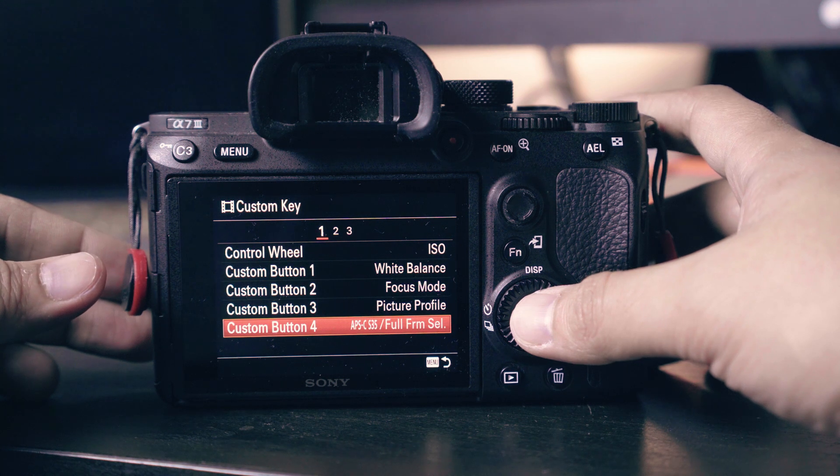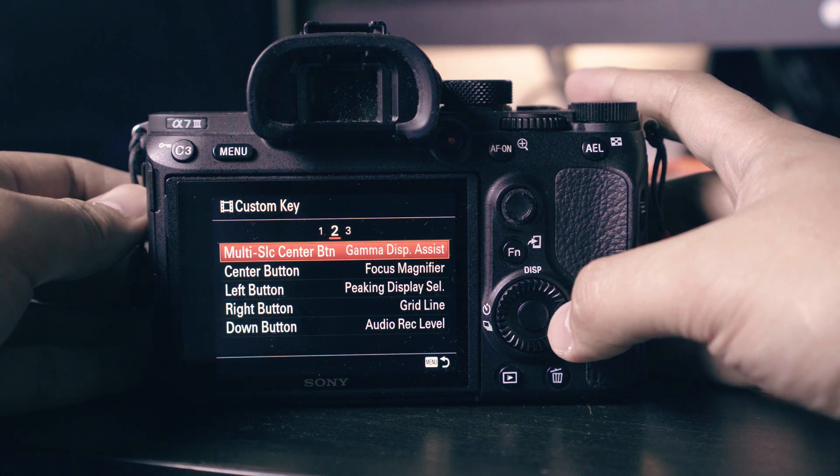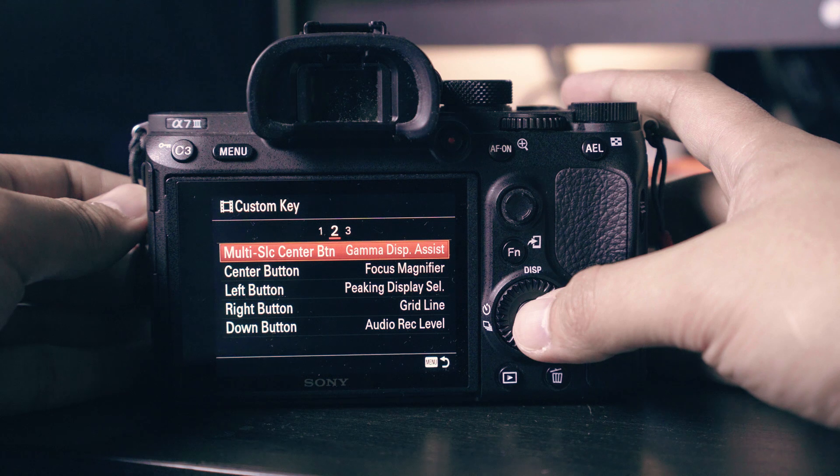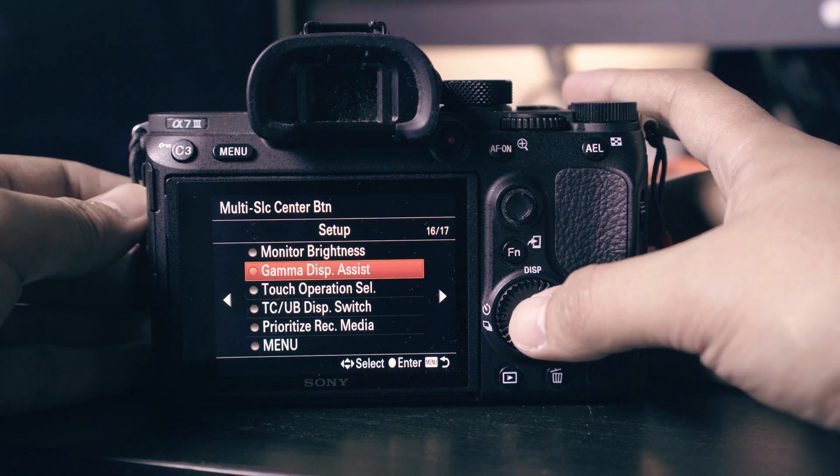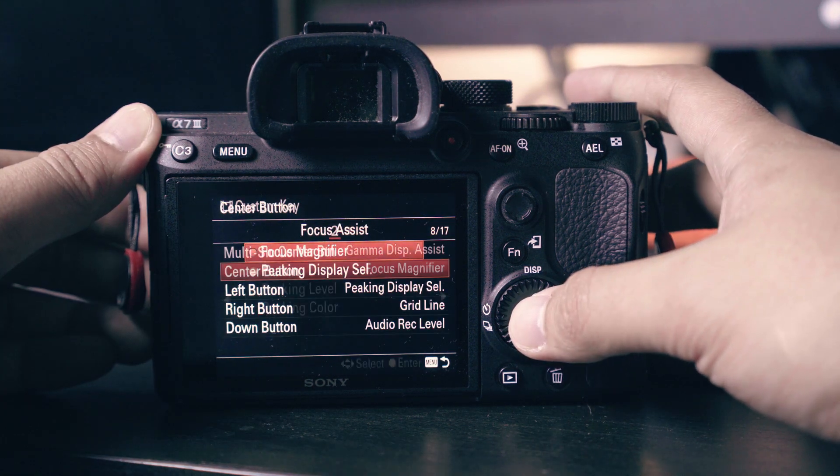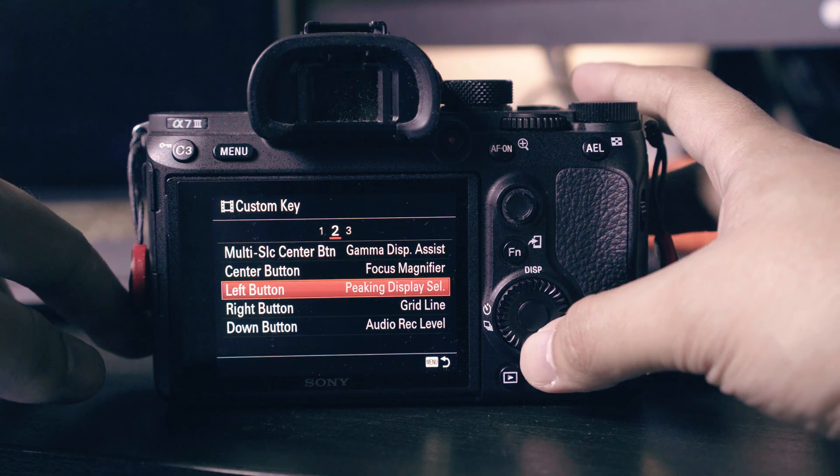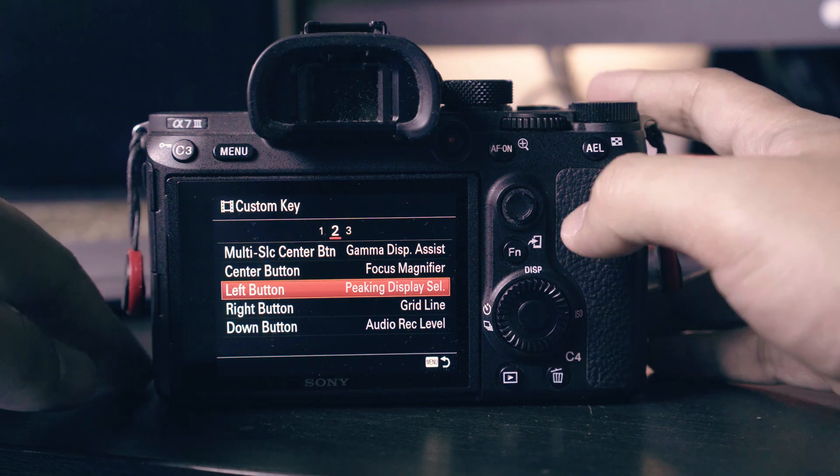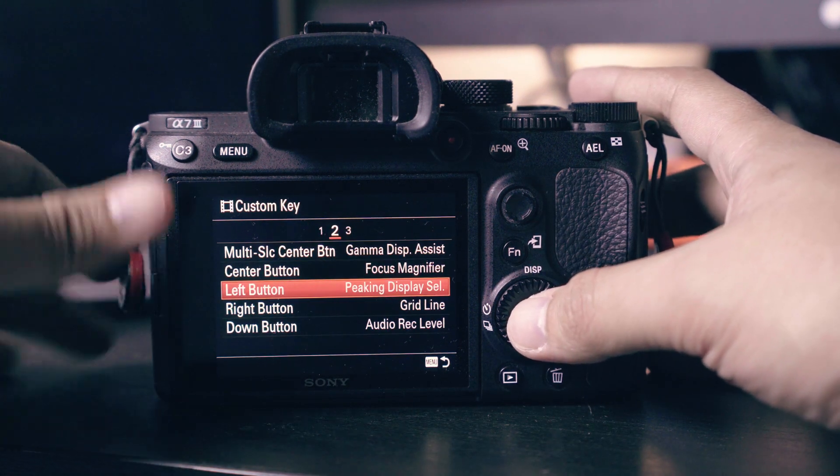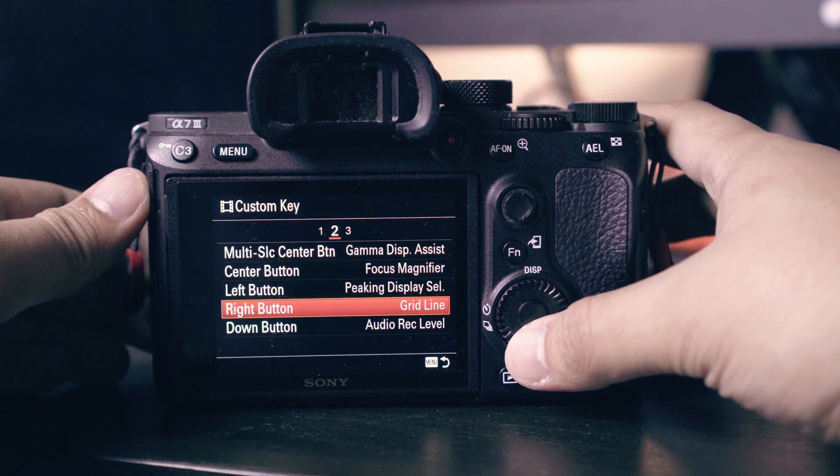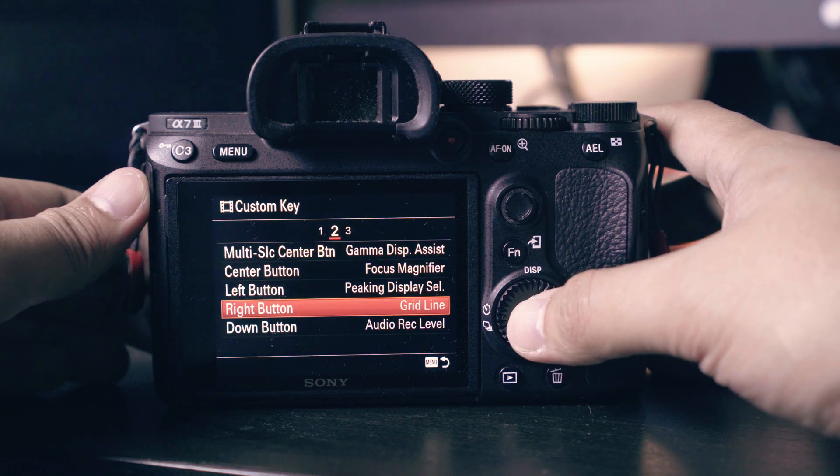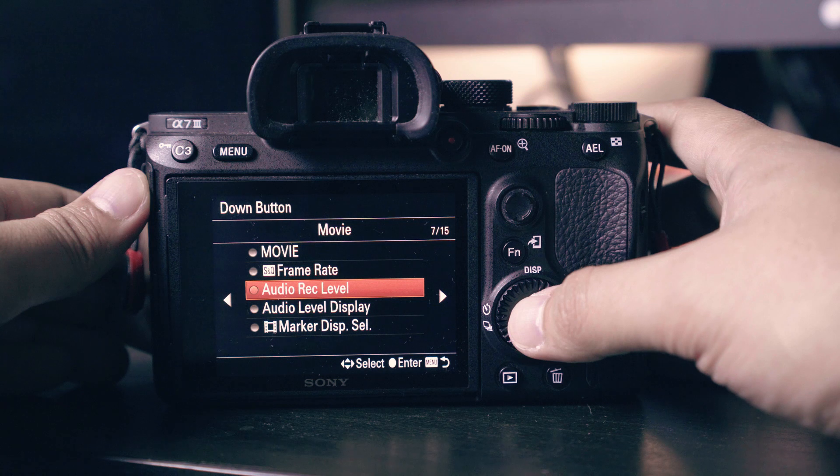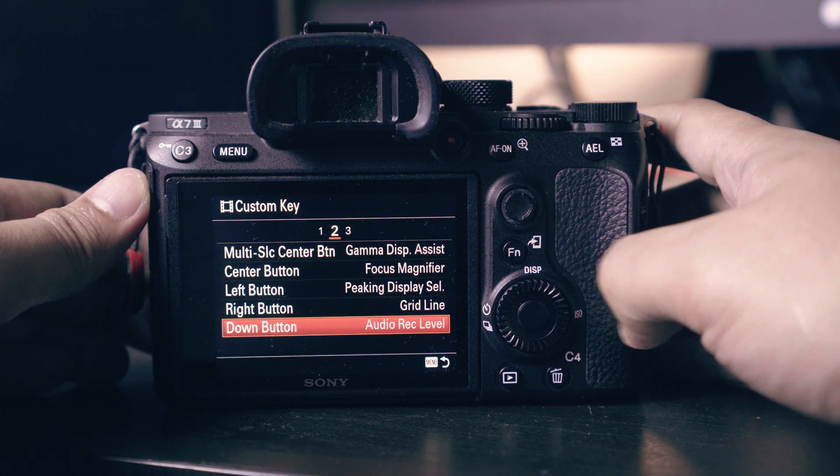Let's proceed to the next page. Multi-select button set to gamma assist, very helpful when shooting in log profile. Center button will be our focus magnifier. Left button change to peaking display, letting you know which area is in focus when using manual focus.